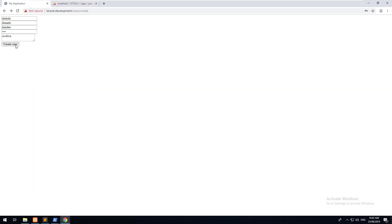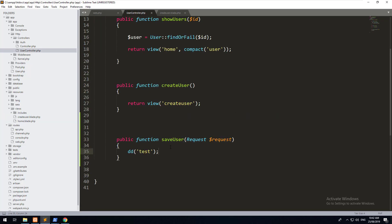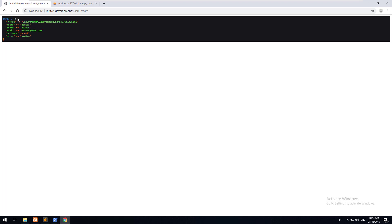Let's try it again and hit Create User. The request comes through and 'test' is working. Going back to the user controller, let's do dd($request->all()) — that gives us all the data submitted through the form. As you can see, we've got the posted data, so now we just need to manipulate it and add it to the database using Eloquent.